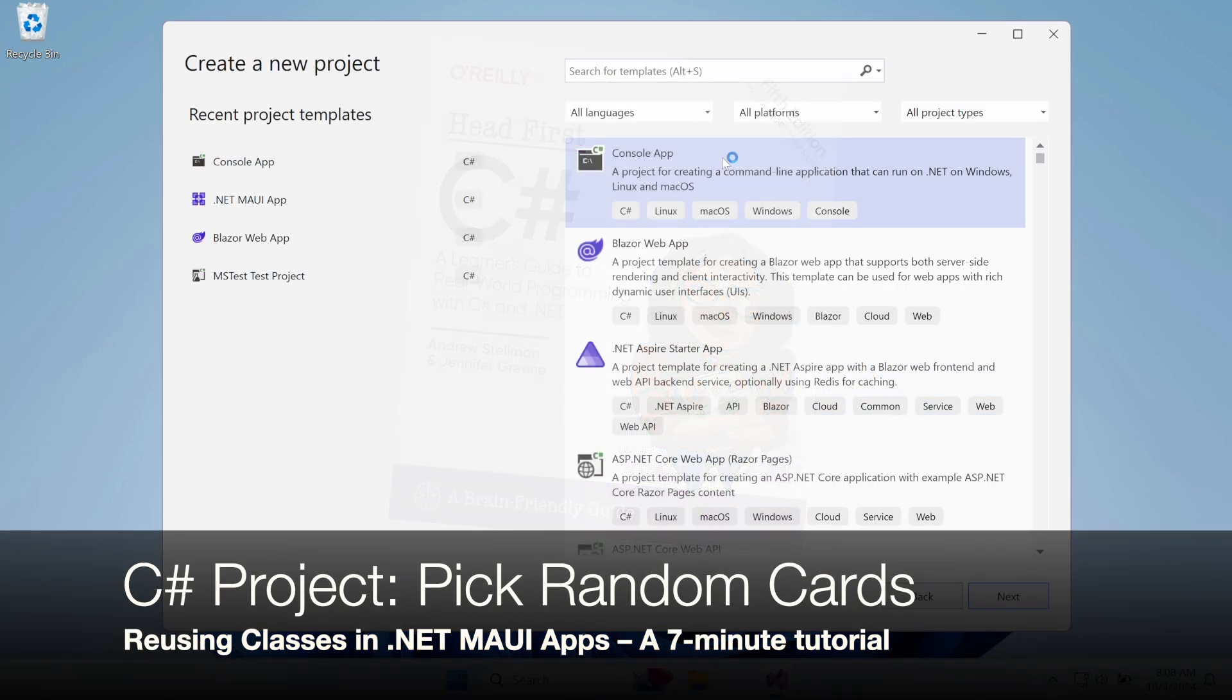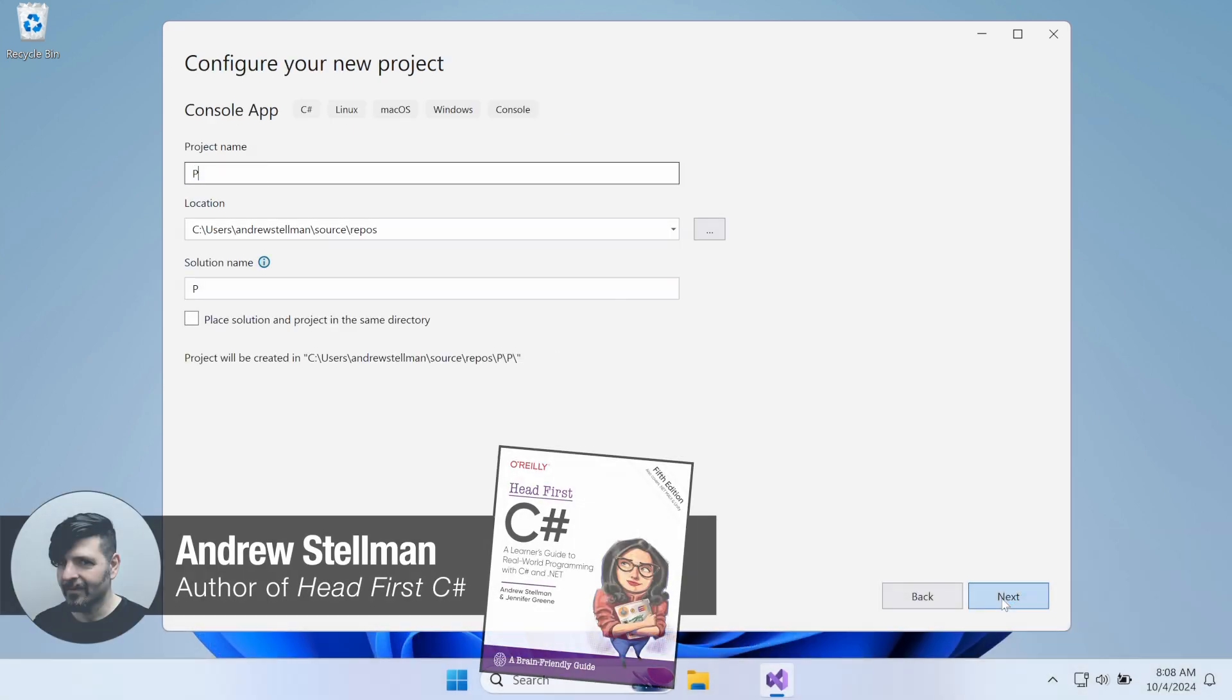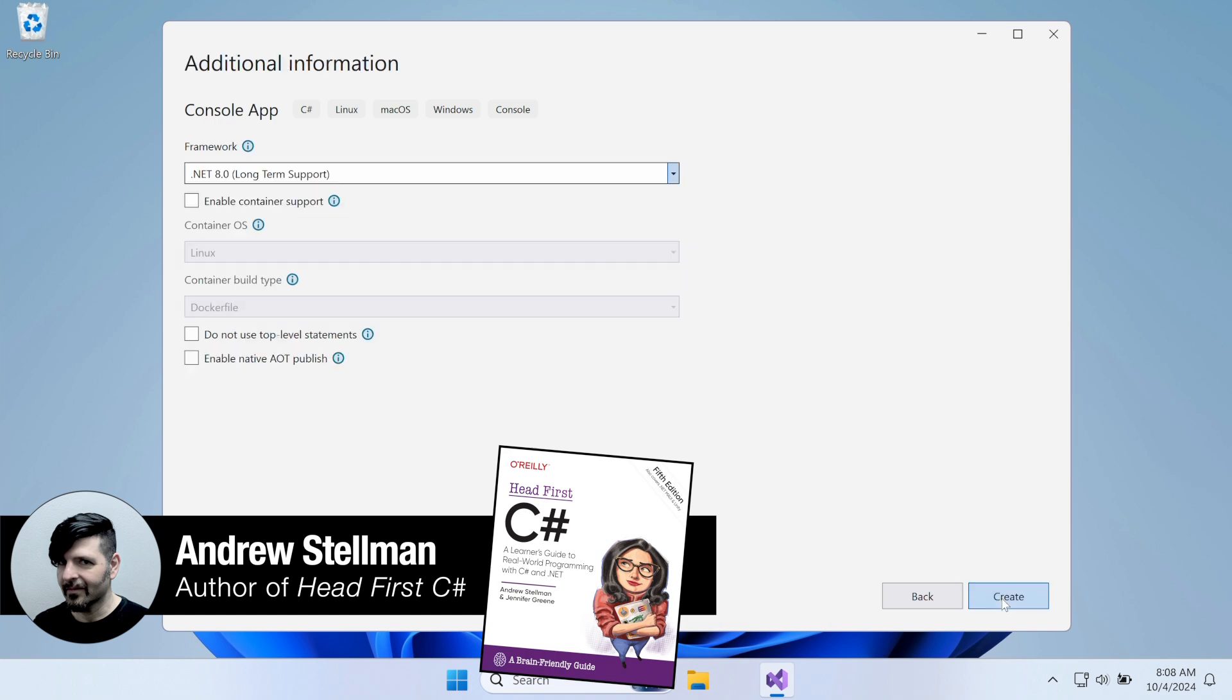Welcome to your next C-sharp project. I'm Andrew Stelman, author of Head First C-sharp. In this project, we're going to build a console app to pick random cards.